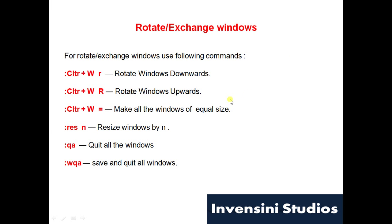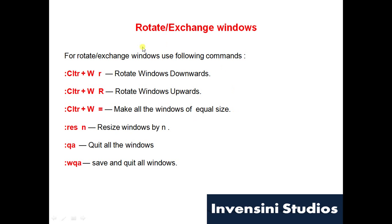What are the various other commands that will help us? Ctrl+W R for rotating the session. We'll see how it does it. It will rotate in top to bottom fashion. Capital R will rotate upwards.